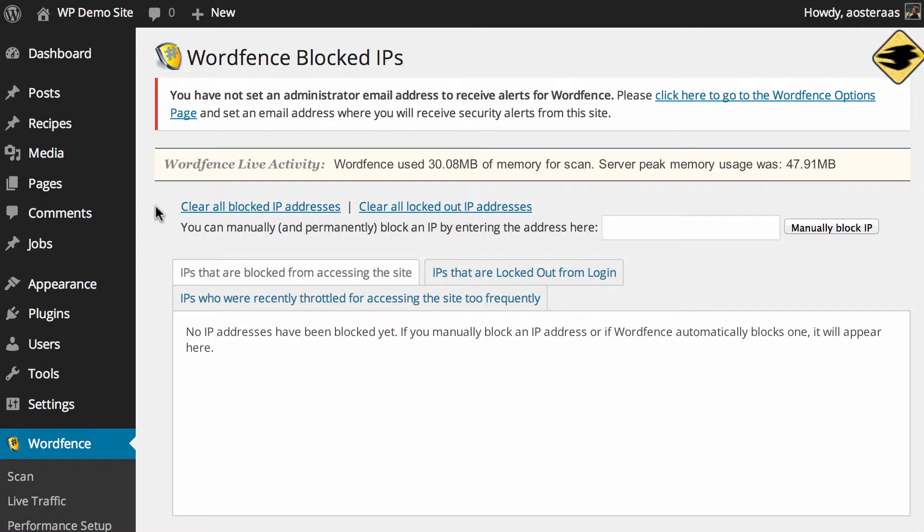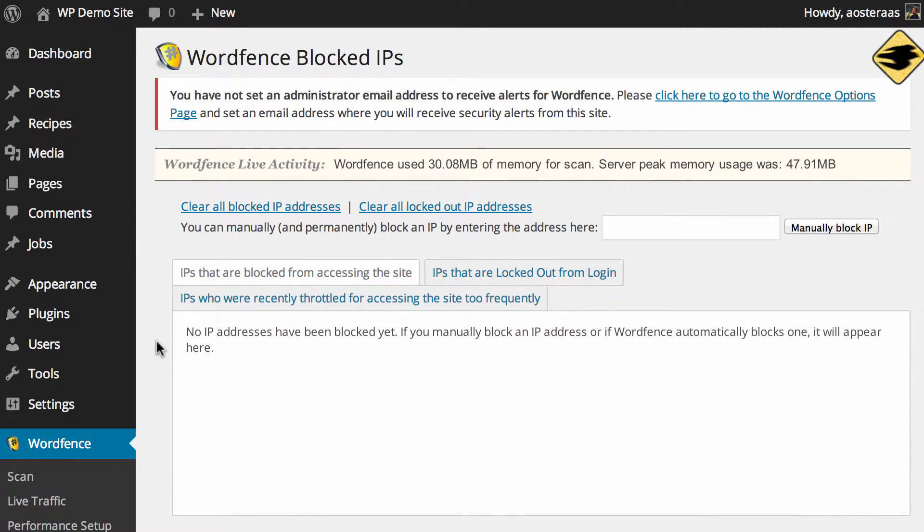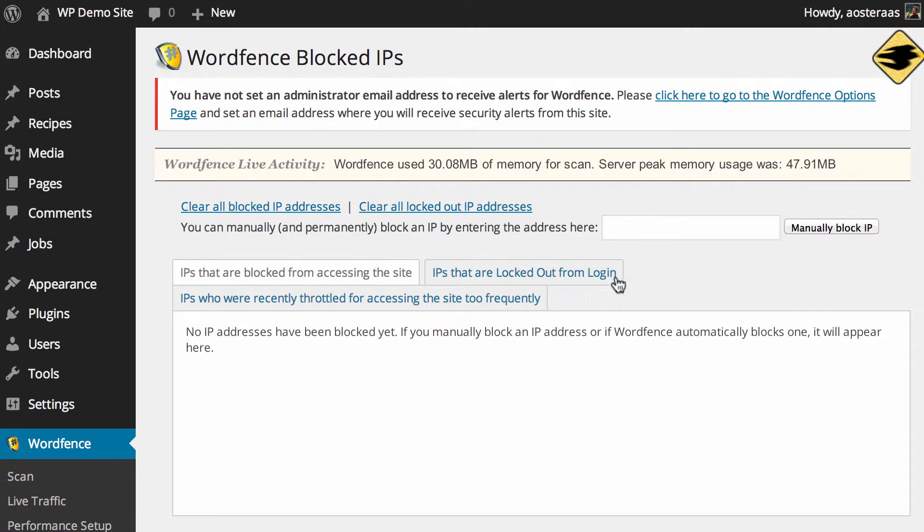What you first see here in this large area is any IP addresses that have been blocked. Currently there are none and they'll appear here if you choose to block one or if WordFence automatically blocks one.